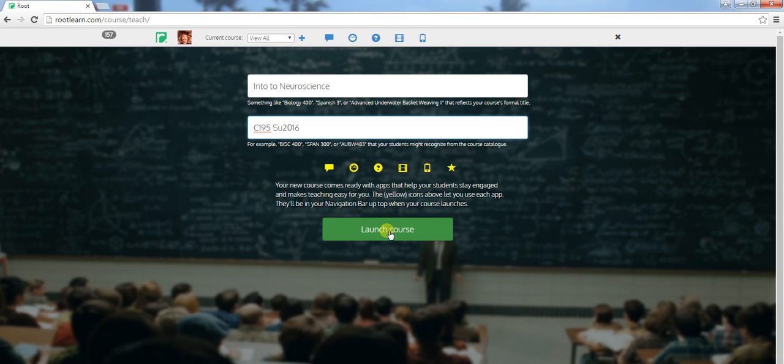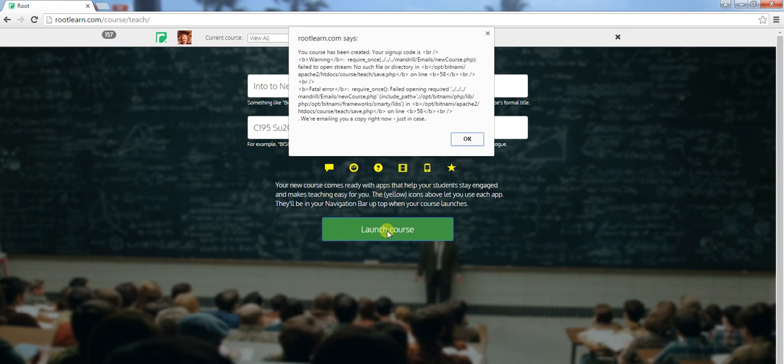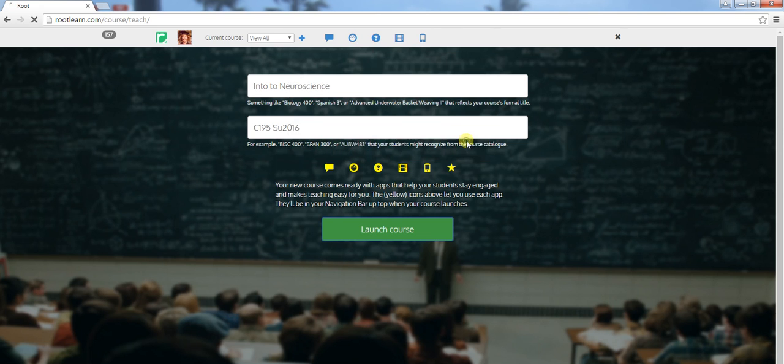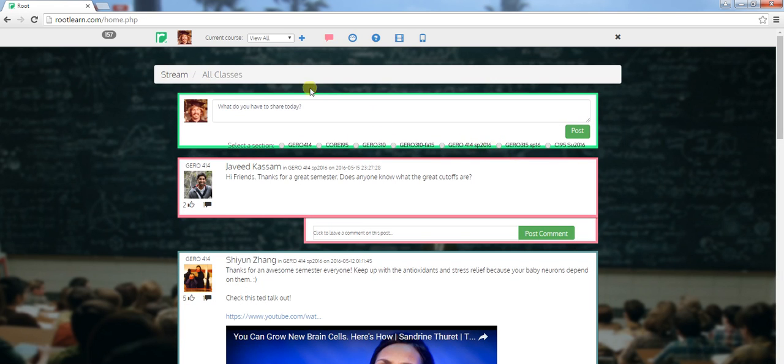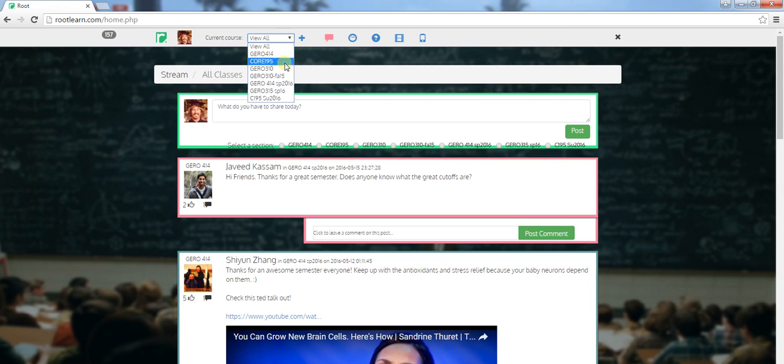And then you go ahead and launch the course. There it is right there.